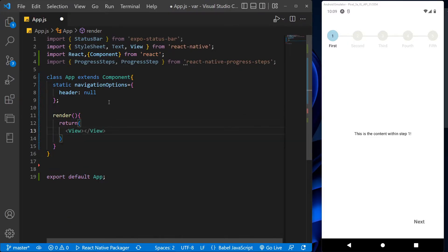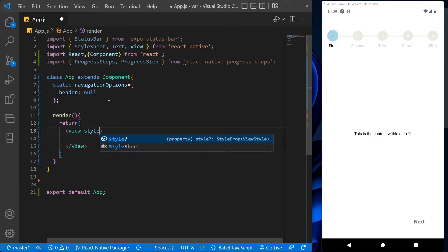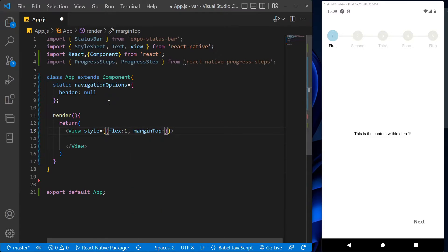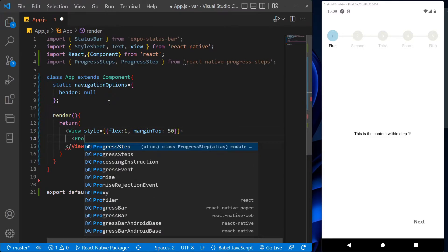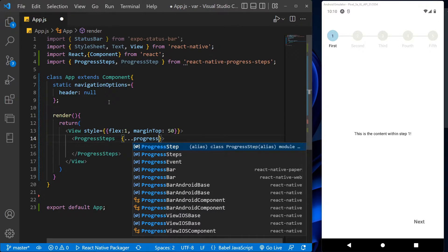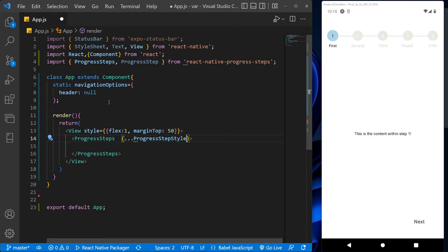And let's call the progress steps here. With this progress step style, we can assign a custom style to the progress steps. Now let's create a progress step style and add some style in it like active step icon border color, active label color, active step number color.